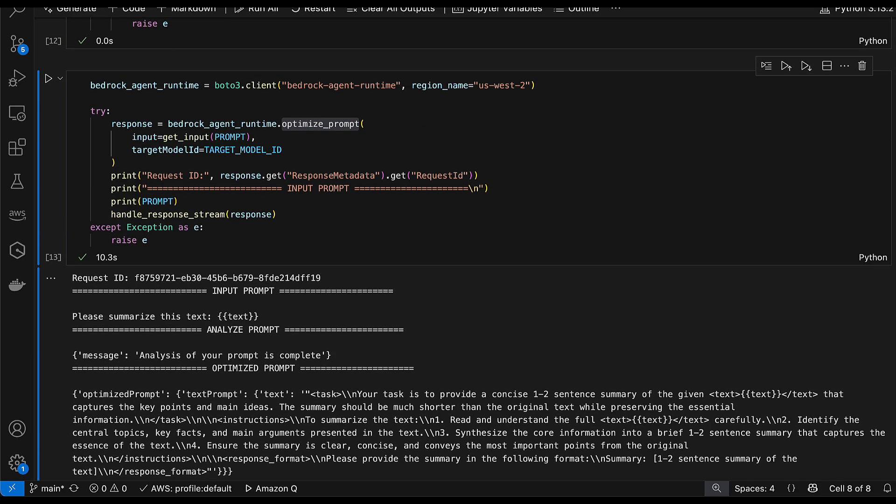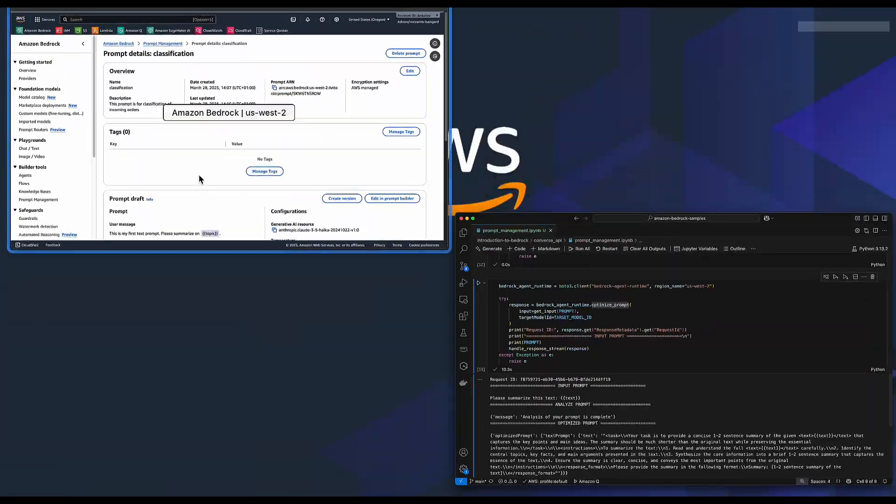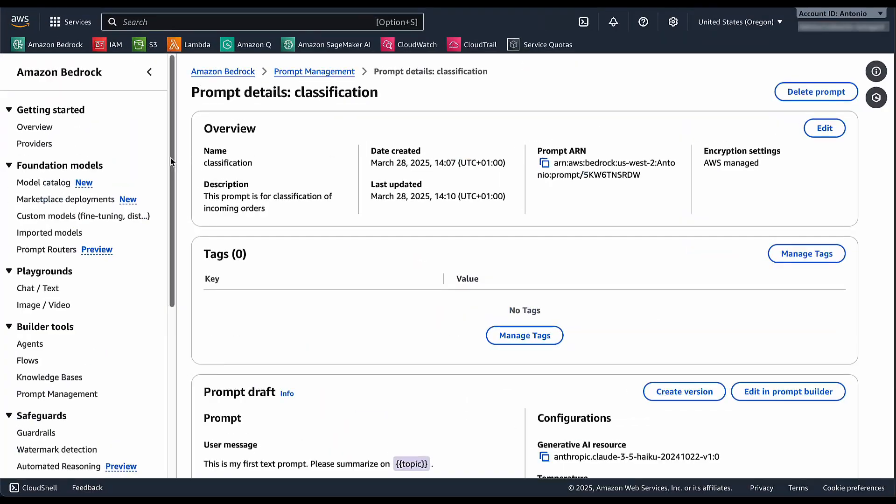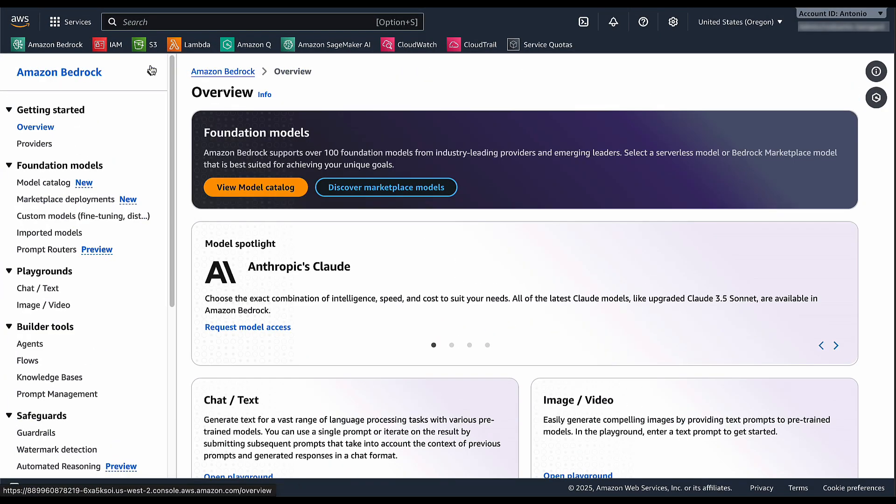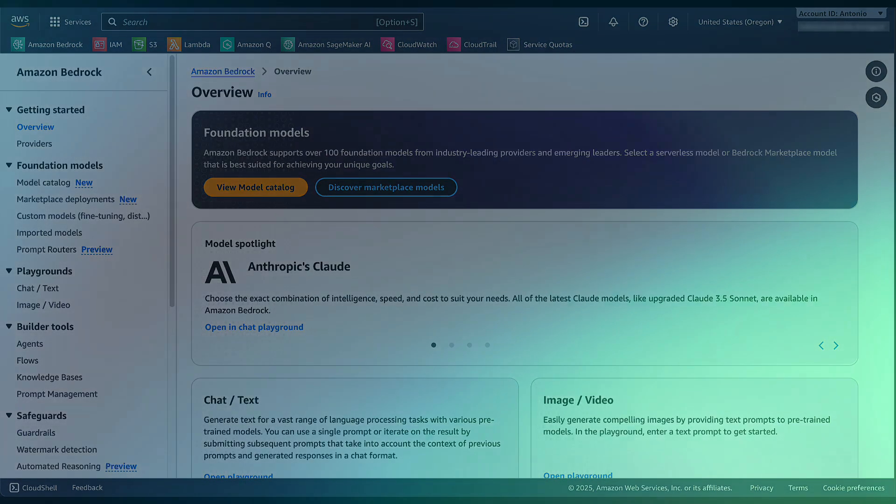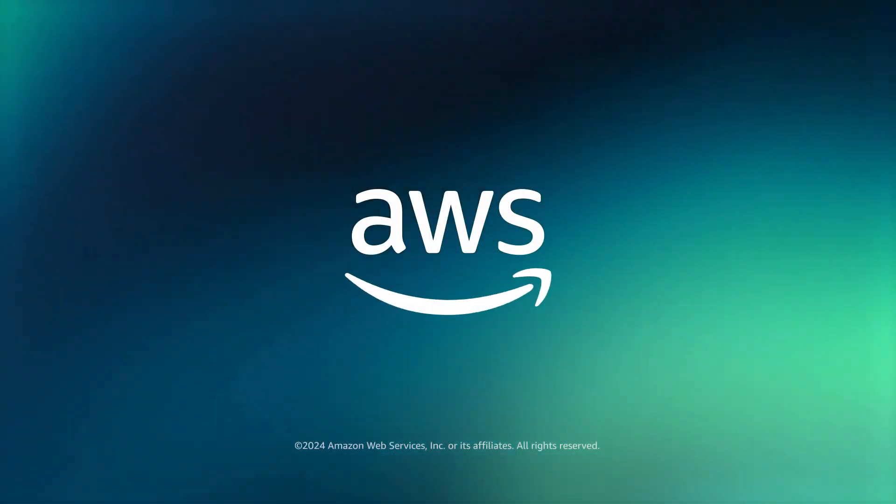With that I hope that you can test it out and you get the most out of the features that we are providing you for the prompting lifecycle. Thank you for watching.